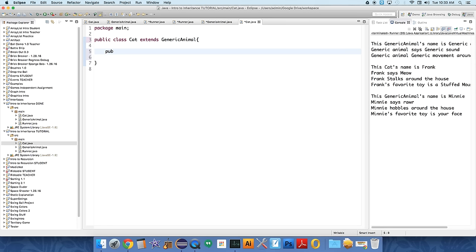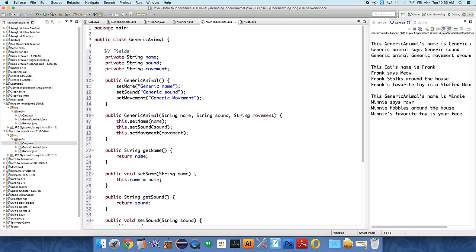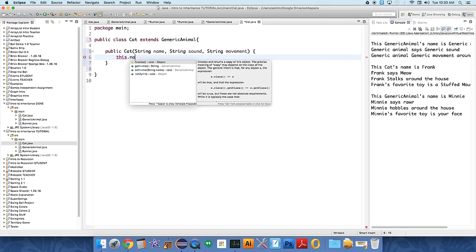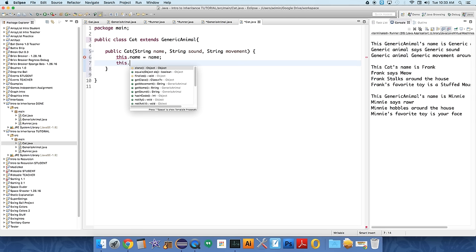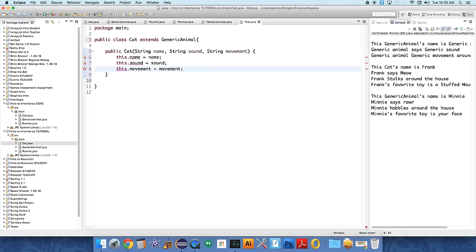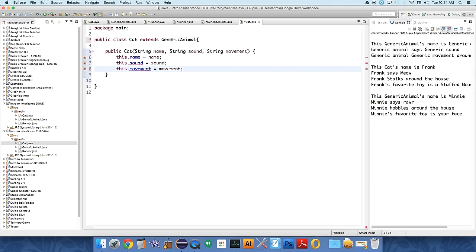So let's set up a constructor for our cat class, public cat. And we'll have this constructor take a specific name, a string sound, and a string movement. And I want to store it in the variables that were created over here. Remember, cat is a type of generic animal. So, it has access to everything in the generic animal class. So let's take this.name equals name, this.sound equals sound, and this.movement equals movement. But it's angry. Something is going on. We don't have access to these fields. Name, sound, and movement. We should, because our cat class extends generic animal. But we don't.